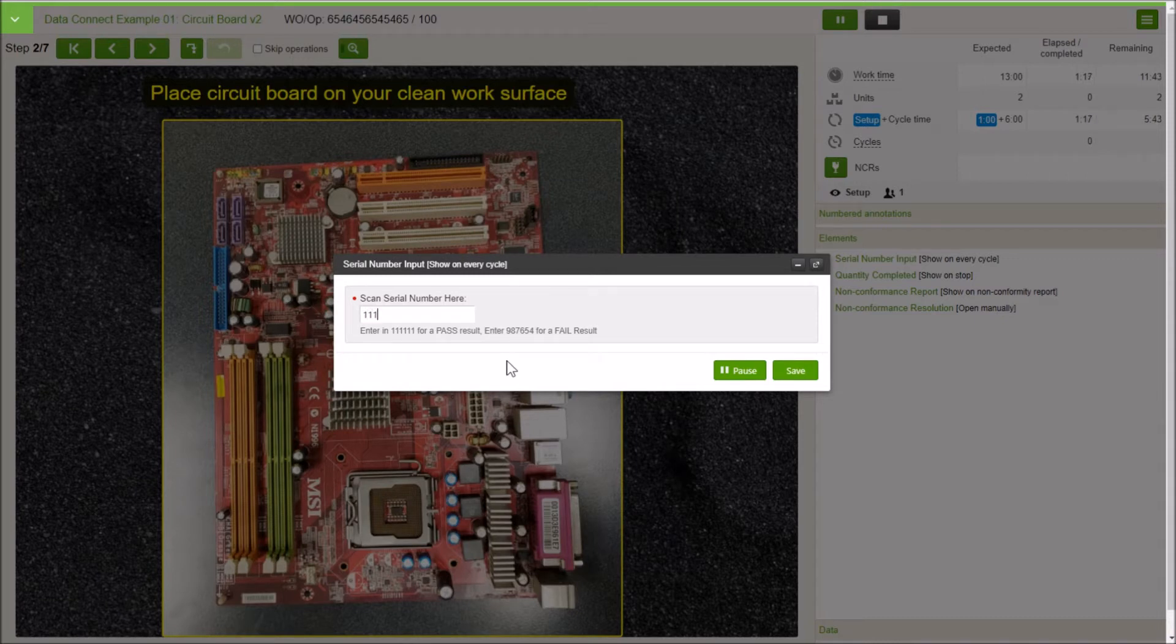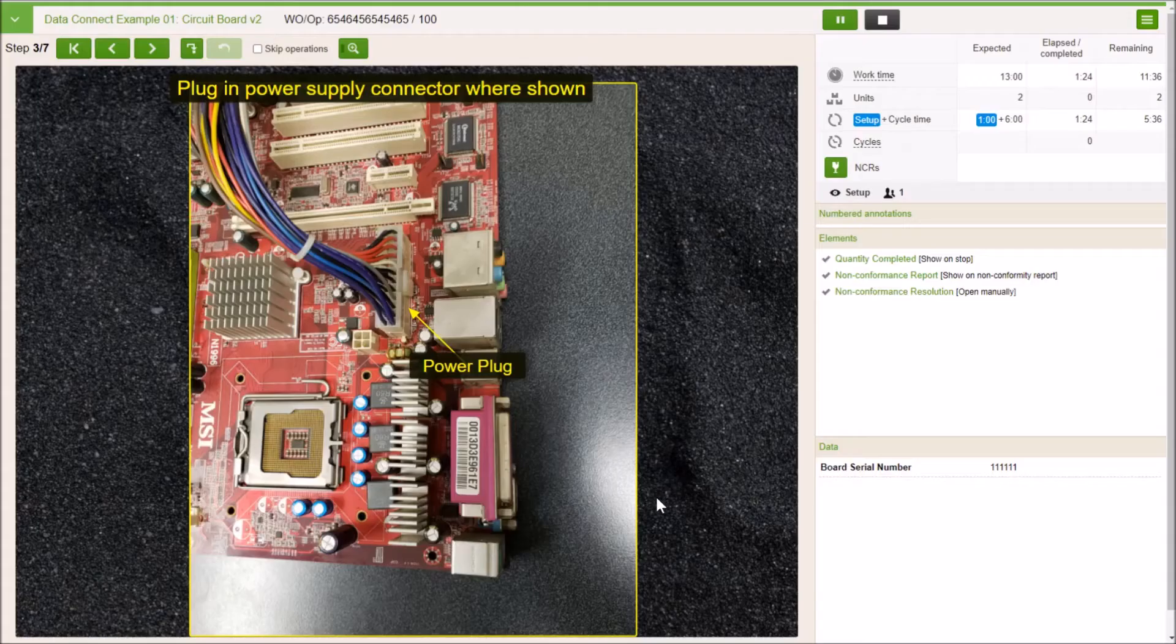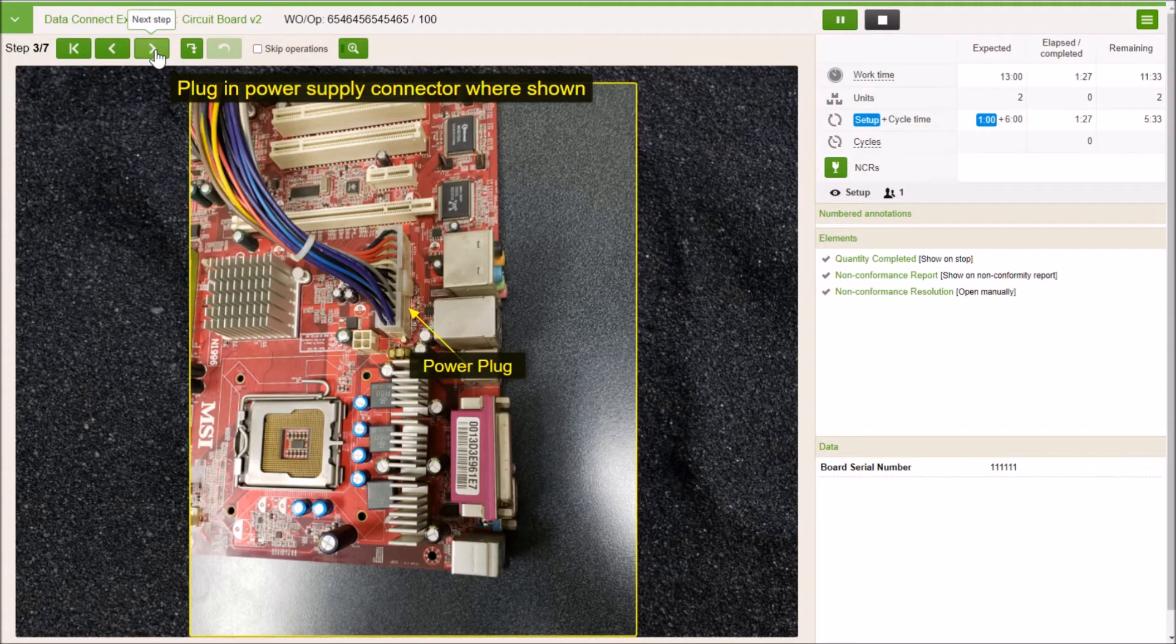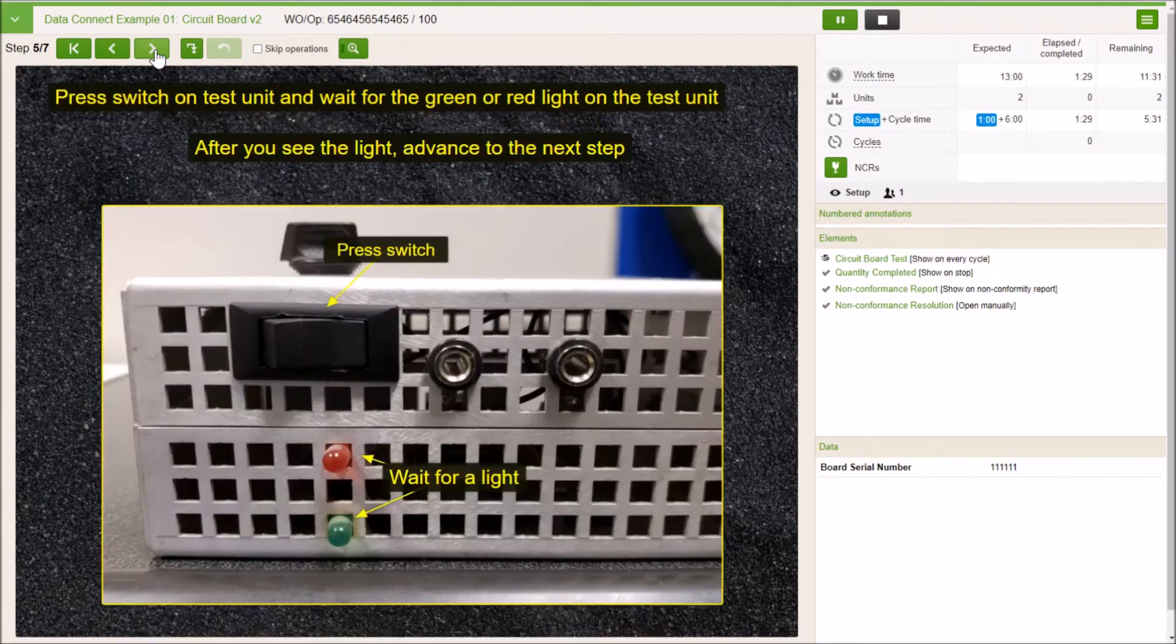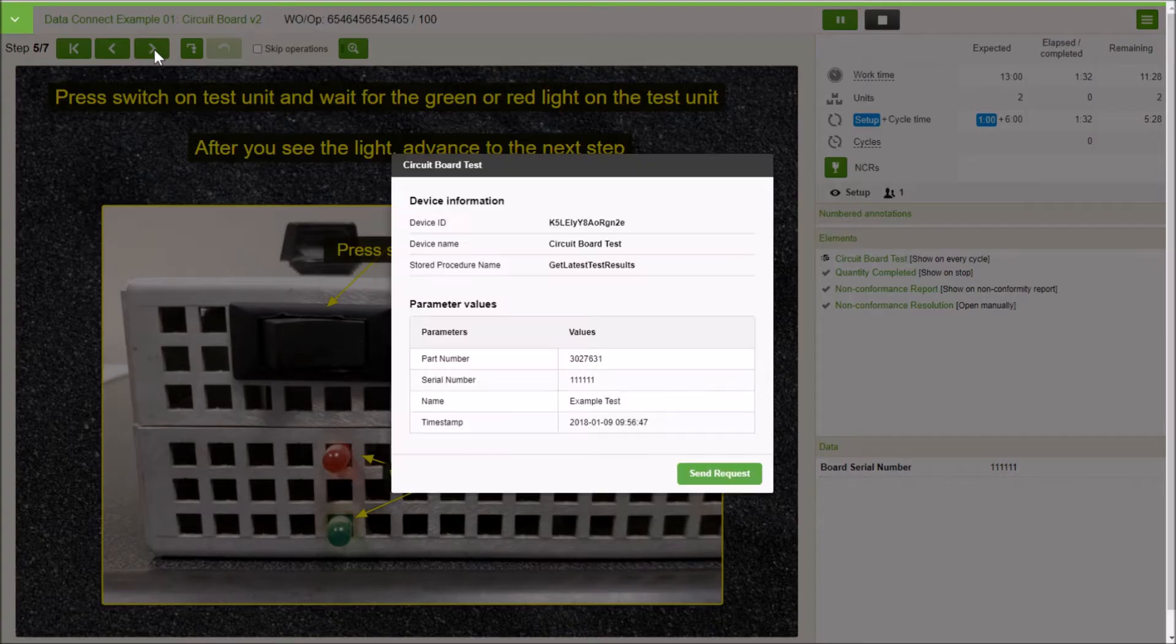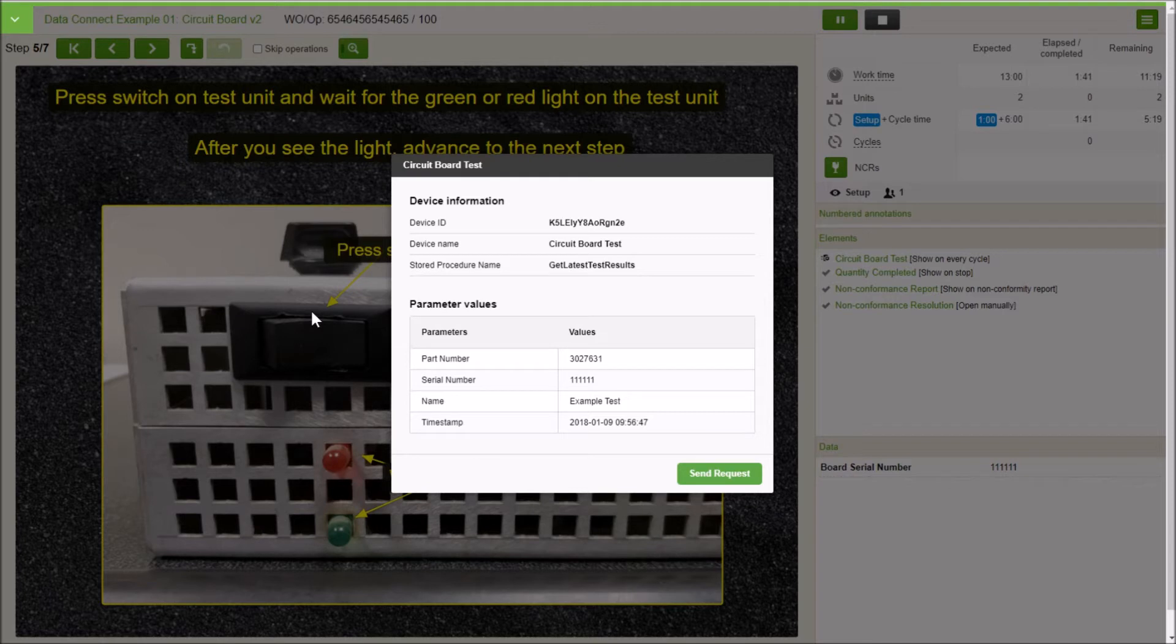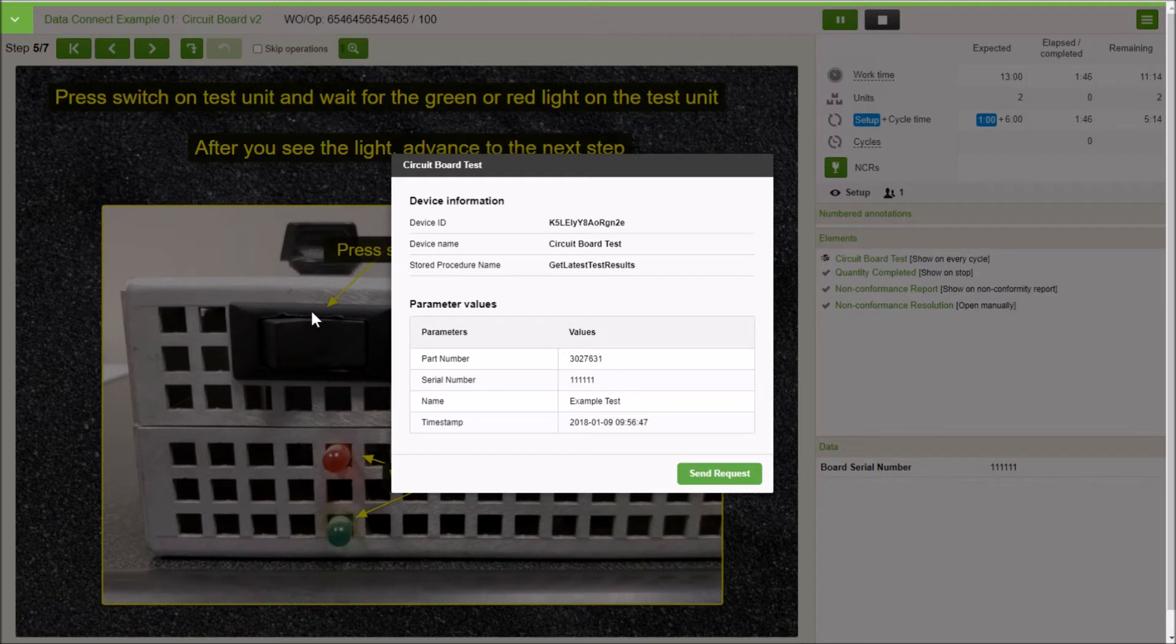We're going to put in our serial number. That's our serial number of our board. We go through our standard process and we're going to get to the point where we're going to run a test and see what the results are. At some point, VKS is going to send a request to the database. VKS is going to say, go run this stored procedure, give me a pass fail and collect this data and bring it back to me. That's what's going to happen here.